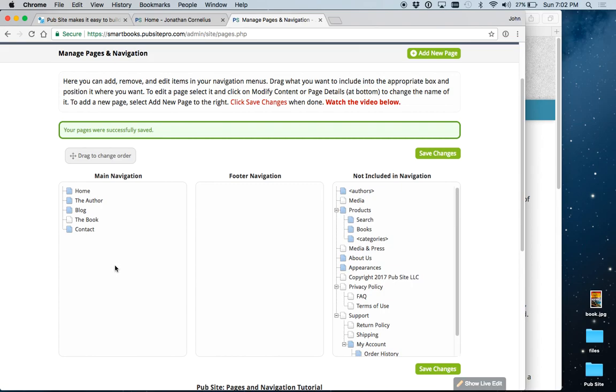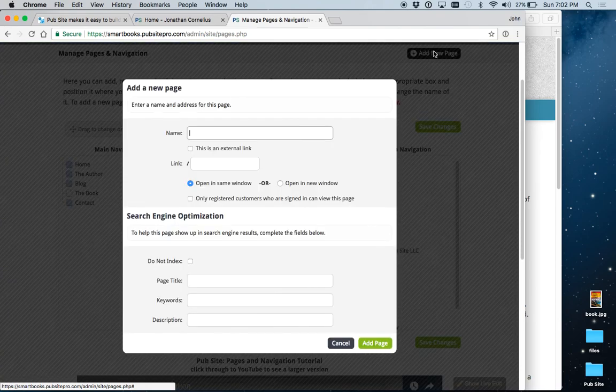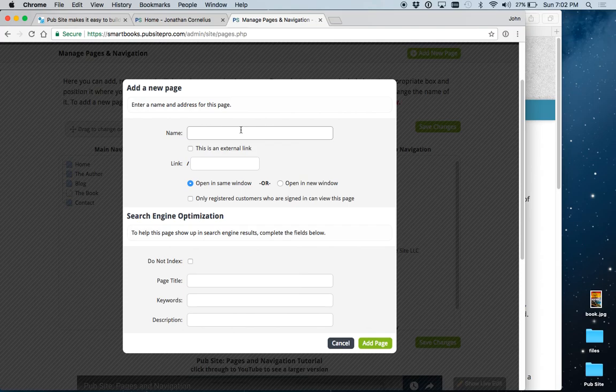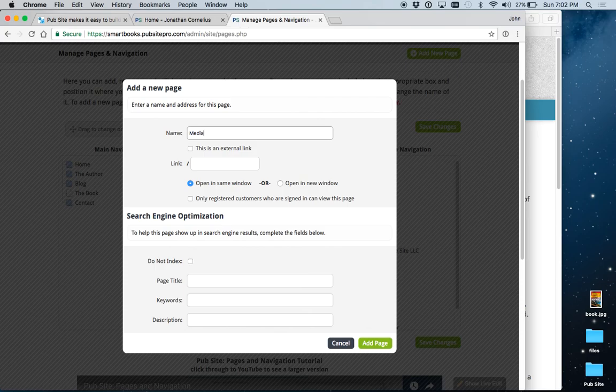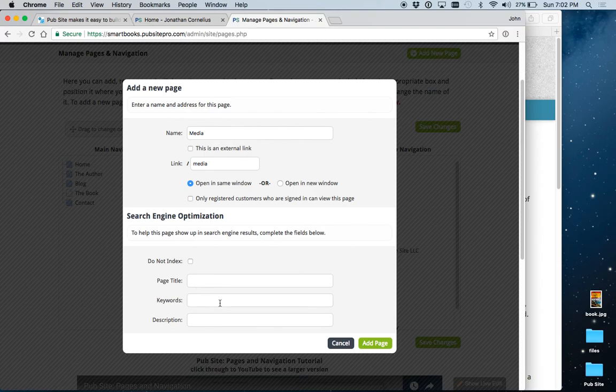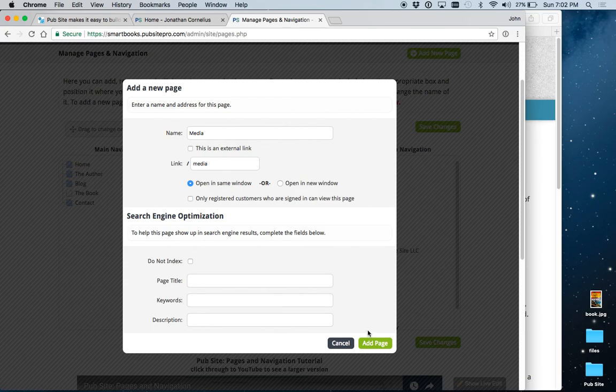So, now, let's show you how to add a new page. We had started to do it for the book page. But to do one that would have content in it, let's just call this media. And let's spell correctly. The link is automatically set up. You should fill in some basic search engine optimization meta tags, as they're called.